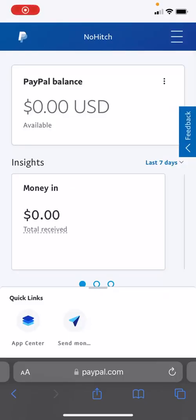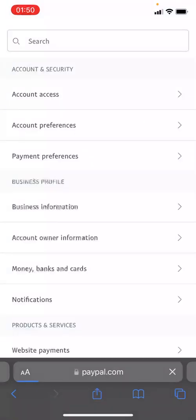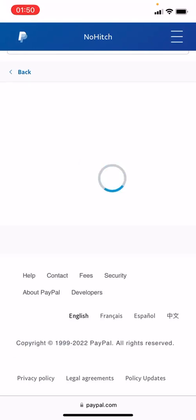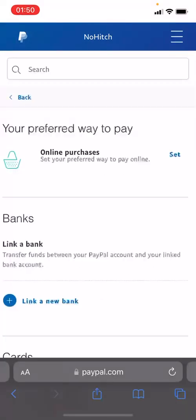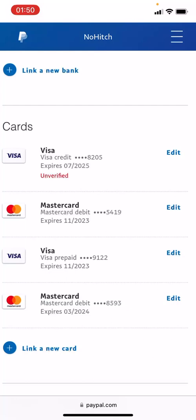You don't need to add 'USA' — just ignore that; the main address is all you need. Once you've done that, you now have the ability to add the card. Go back to PayPal, click on the three hamburger lines on your mobile phone, and select 'Account Settings.' When you click on account settings, go to 'Money, Banks and Cards.' This card ending in 8205 is my GigPay card. It shows as unverified, but I've been able to spend close to $300–$400 in a day without any issues.